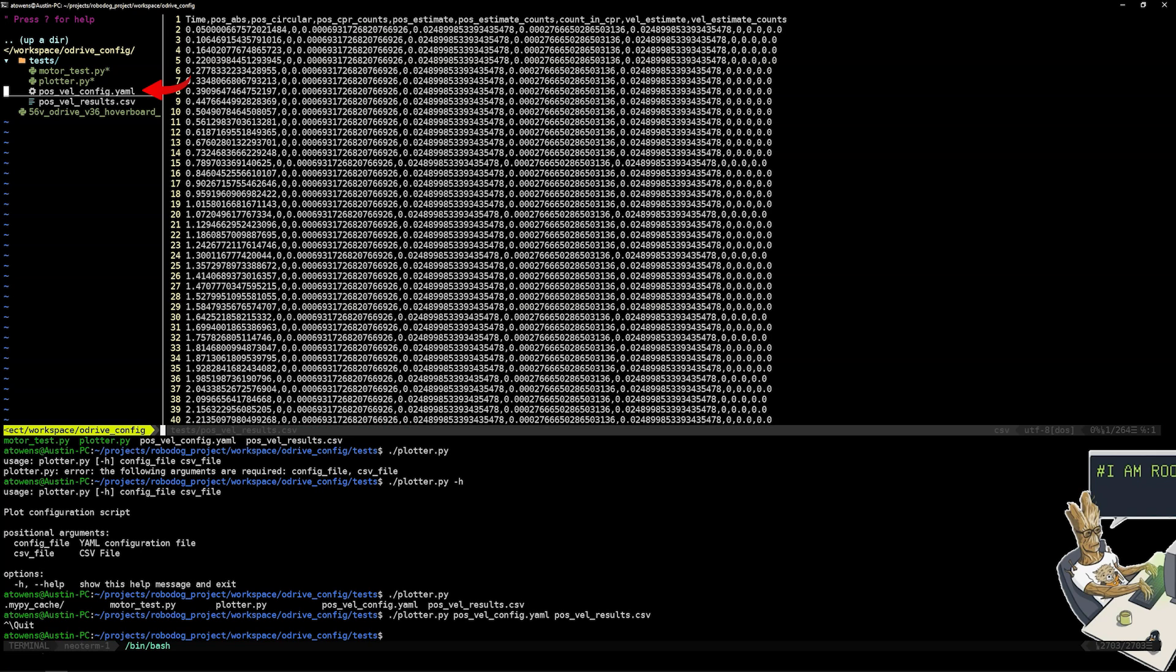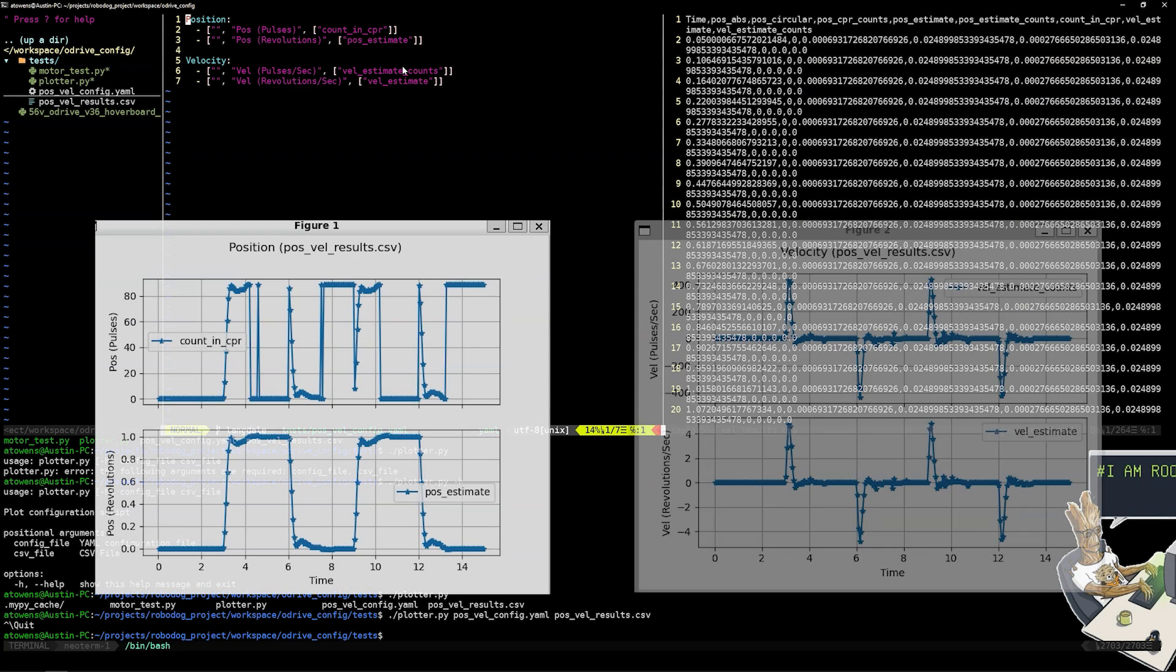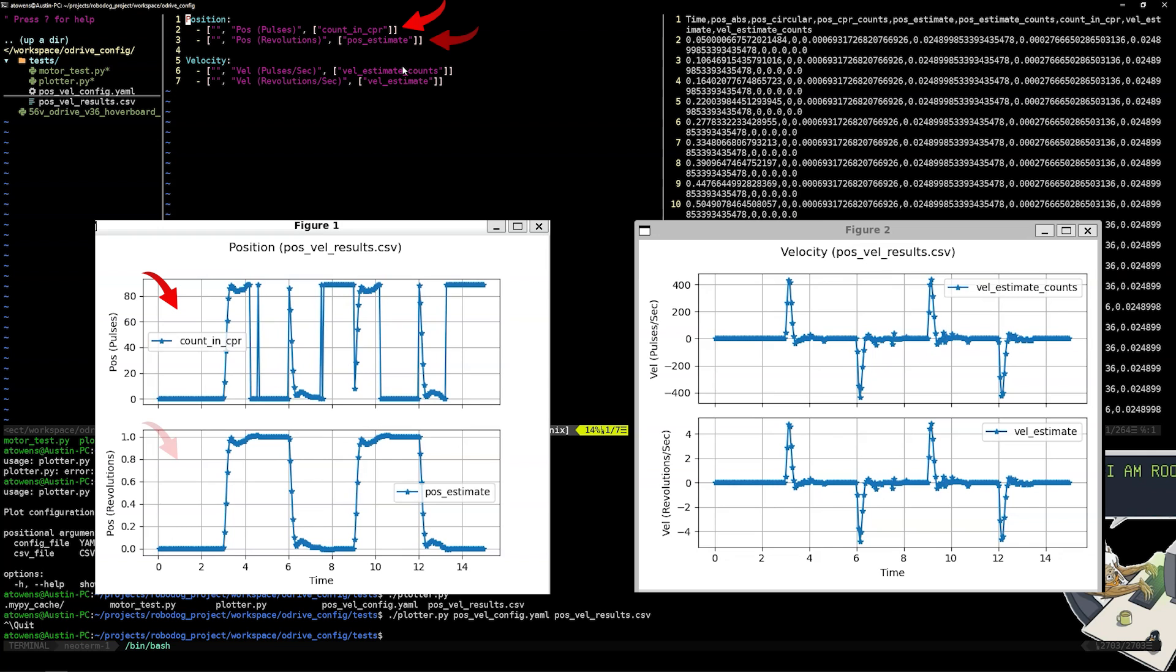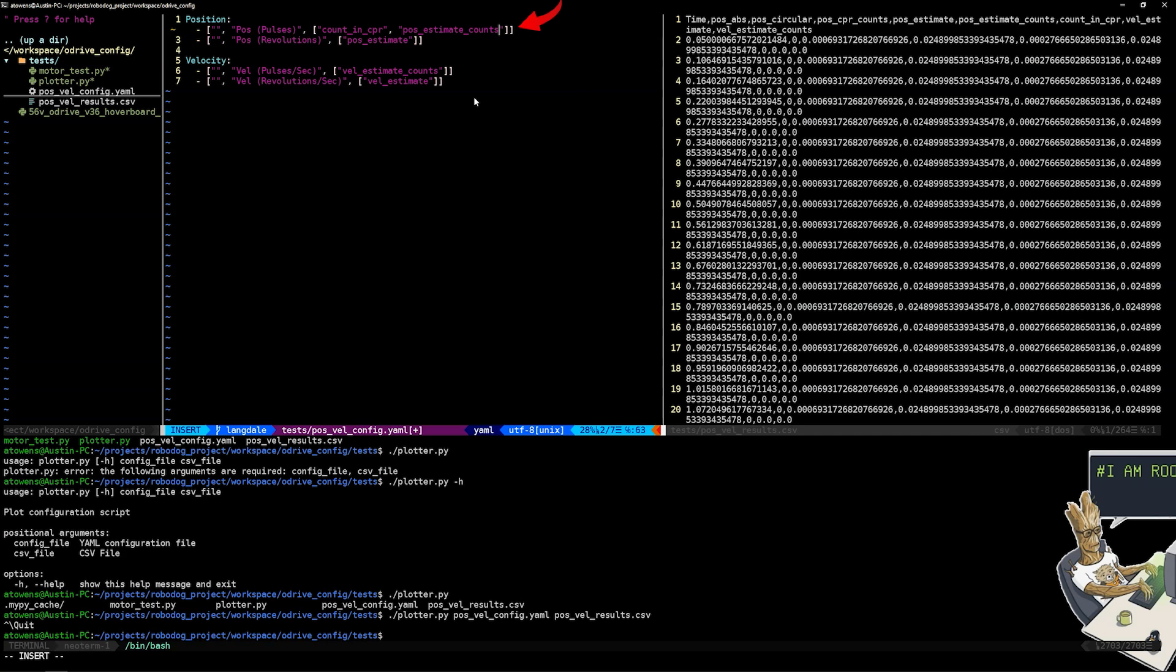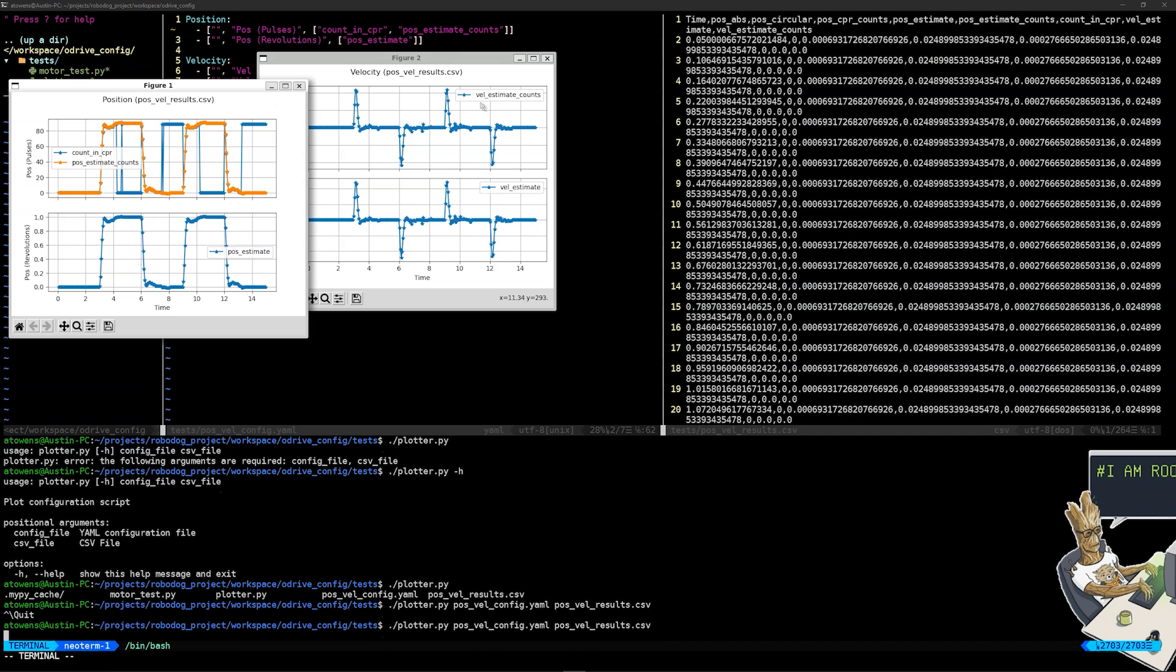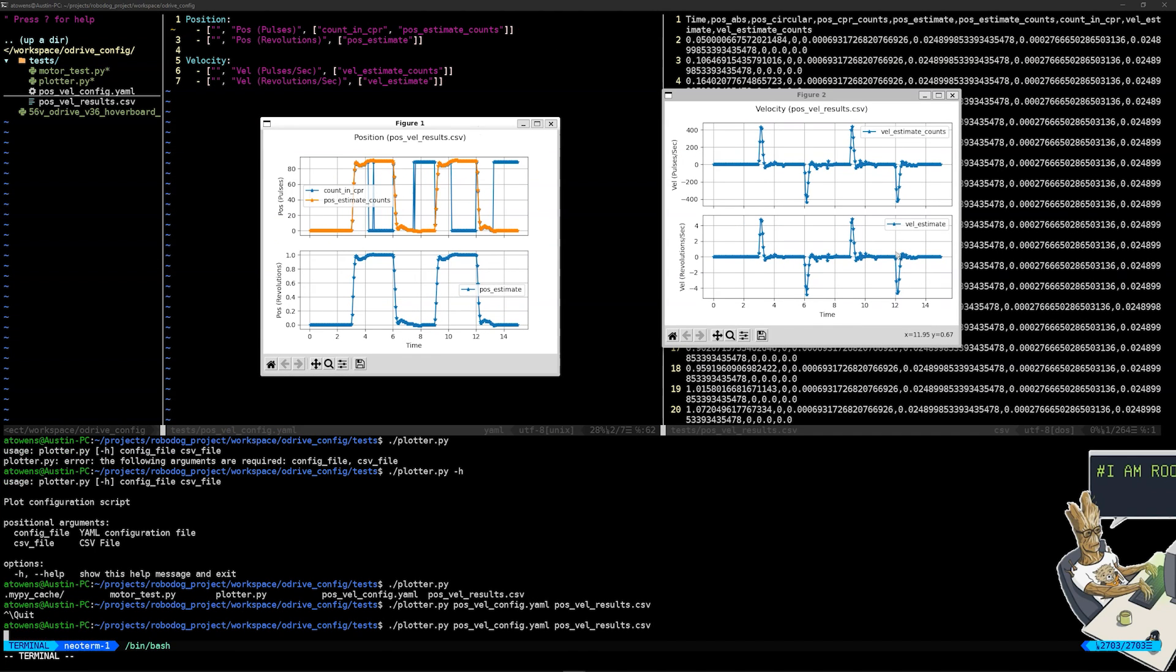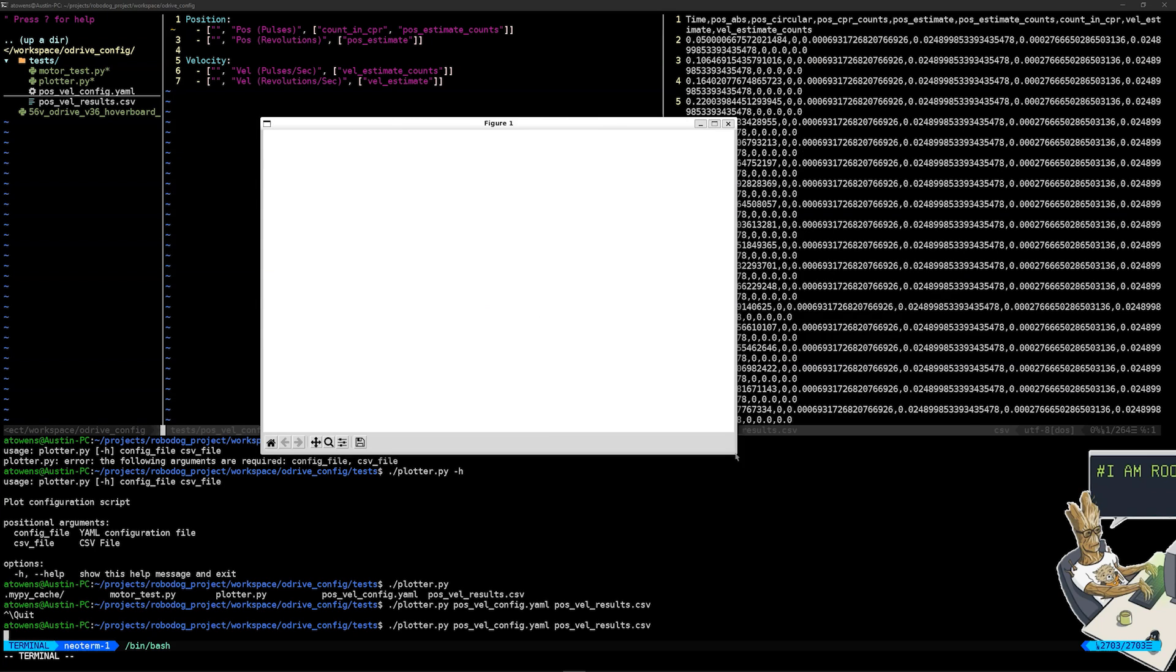That's where the YAML file comes in. The YAML file can plot whatever you want in the CSV file however you want it. I had two plots, position and velocity, that's what these two outer nodes are. But then there were two subplots: one for count in CPR and one for position estimate. If I want to add position estimate counts I can just append it onto this list like this. And now we see the smooth transition that we are expecting.